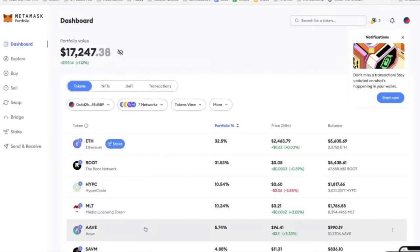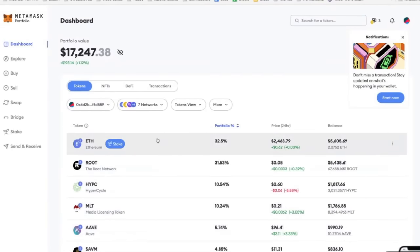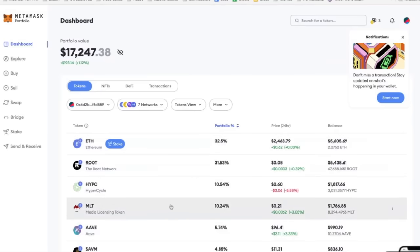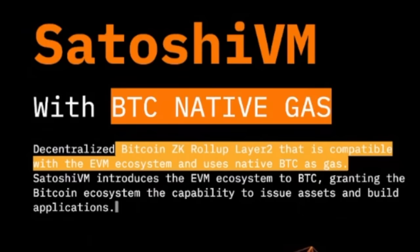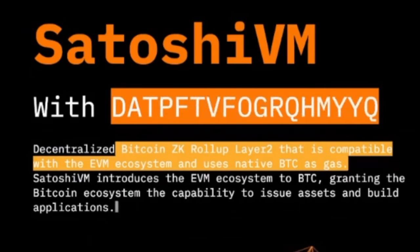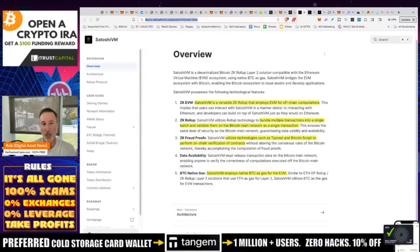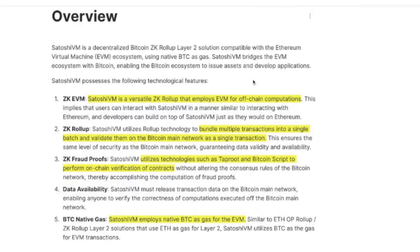What I want to do today is take Aave and swap it for Satoshi VM — you don't have to use Ethereum, you can do whatever you want in these wallets. Here's why I like Satoshi VM: first of all, it is a layer two solution. It is EVM compatible and it uses native Bitcoin as gas. Satoshi VM's universal ZK Rollup employs the Ethereum Virtual Machine for off-chain computations. They bundle multiple transactions into a single batch and validate them on the Bitcoin main network as a single transaction.